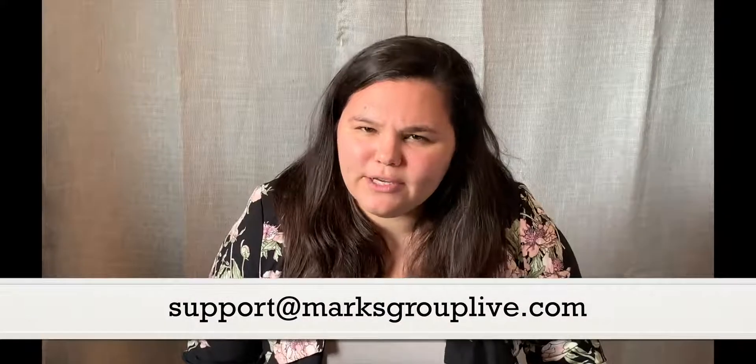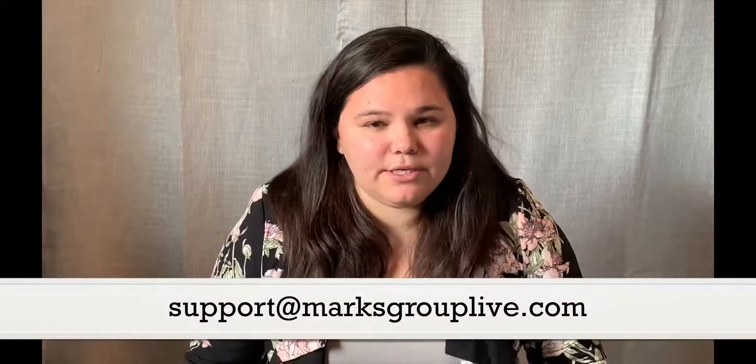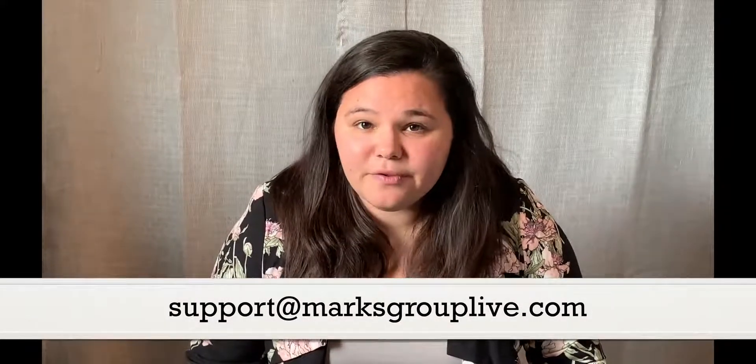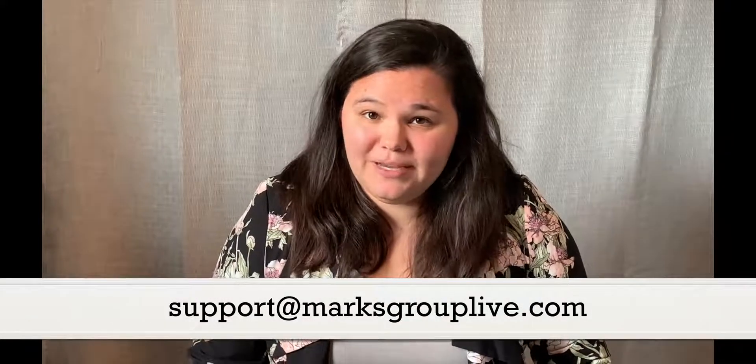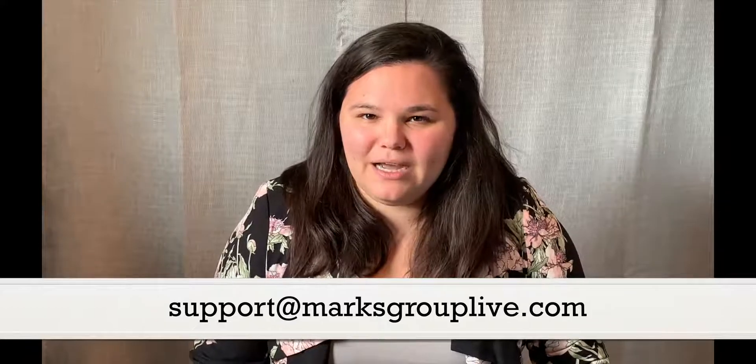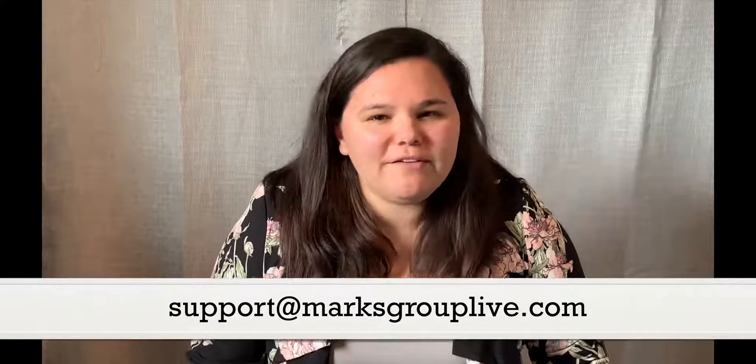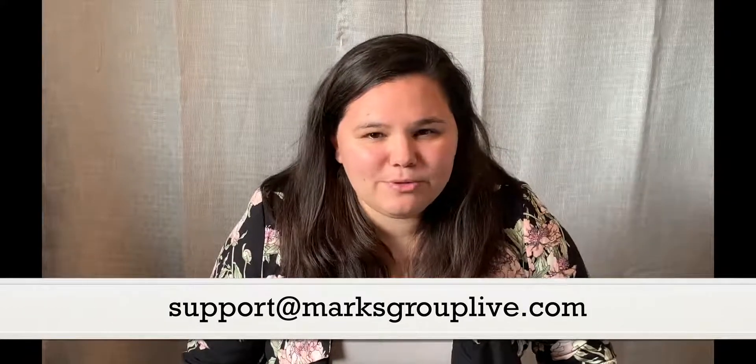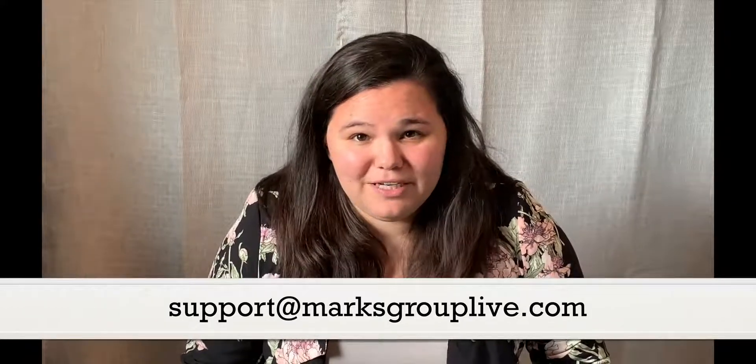Thank you so much for joining us today. I hope that information was helpful and you get people calling you through your CRM ASAP. If you have any questions, comments, or concerns, please feel free to reach out to us at support at markstrouplive.com. We love hearing from our subscribers about our video content. And also we love getting suggestions of anything new. If there's something you're curious about, but don't see on our web library already. Thank you so much. Have a great day.